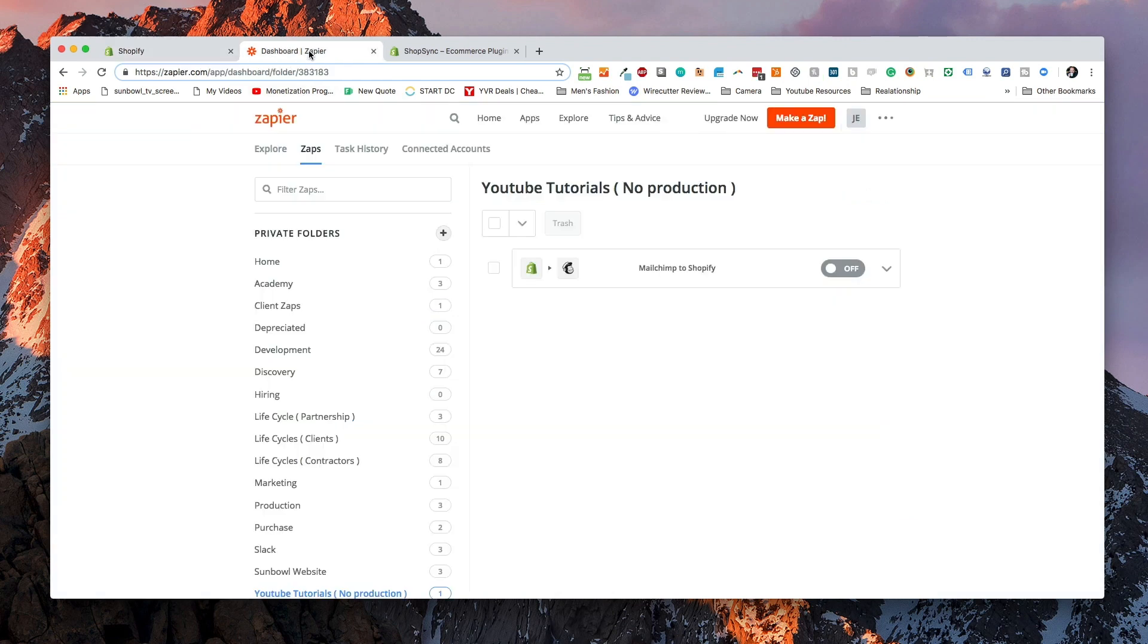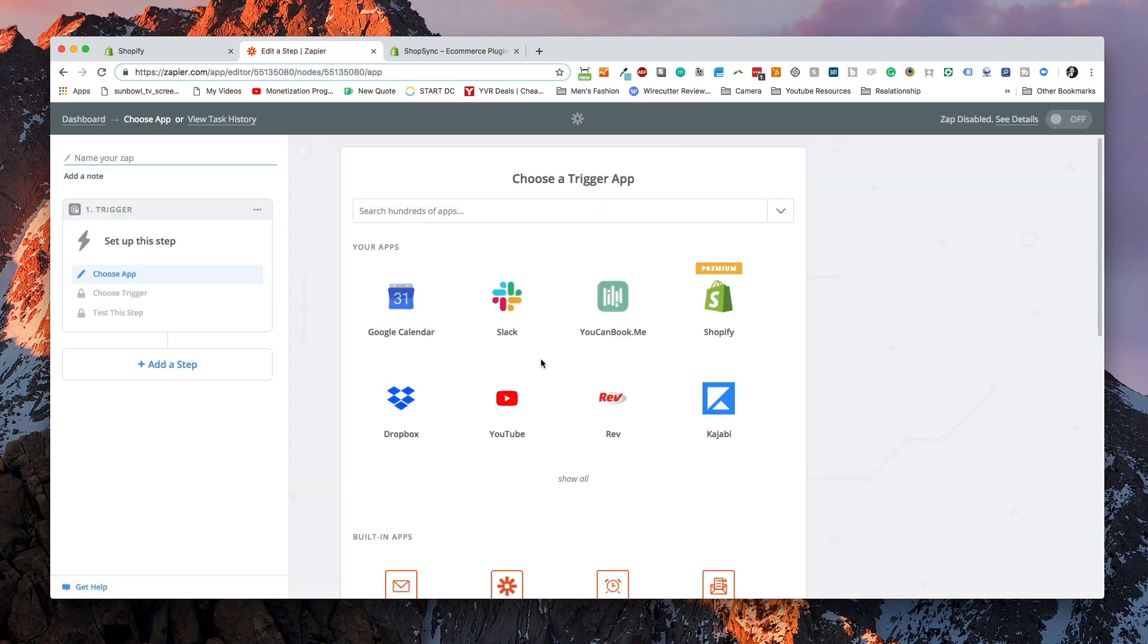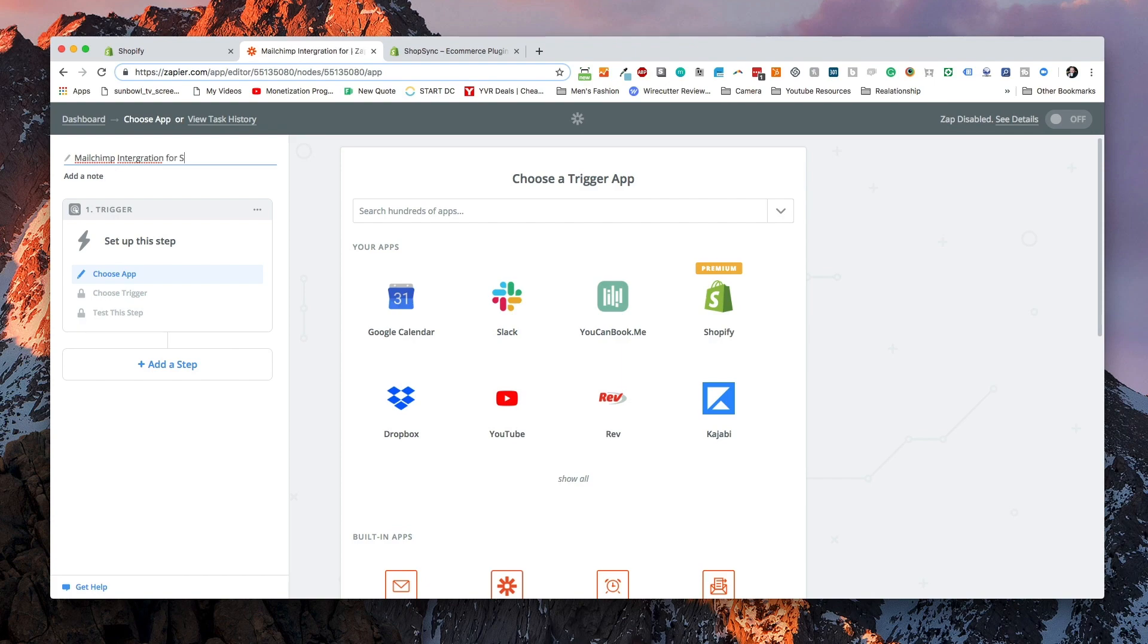After you've set up a Zapier account, the first thing you're going to want to do is you're going to make a zap. I'm going to name my zap MailChimp integration for Shopify. I'm going to go YouTube tutorial just because I have a number of zaps on there and I don't want to get confused on which one is the real one and which is the one I'm showing you guys.